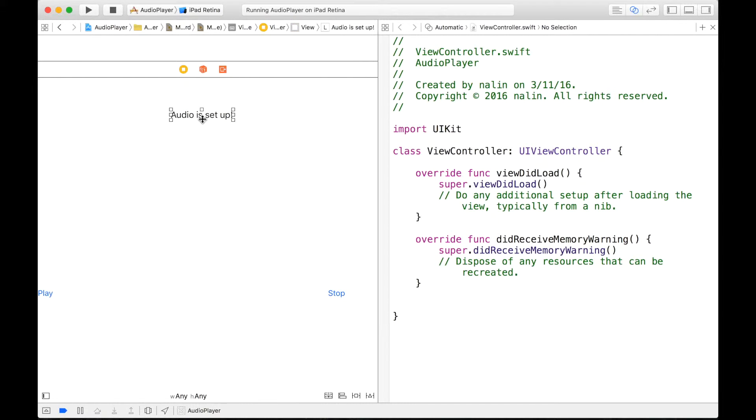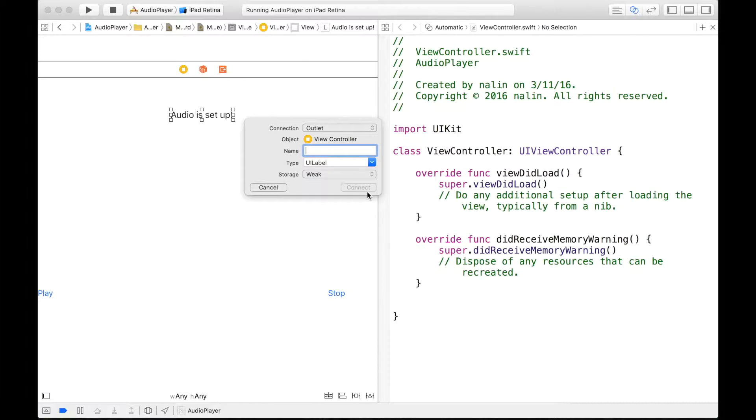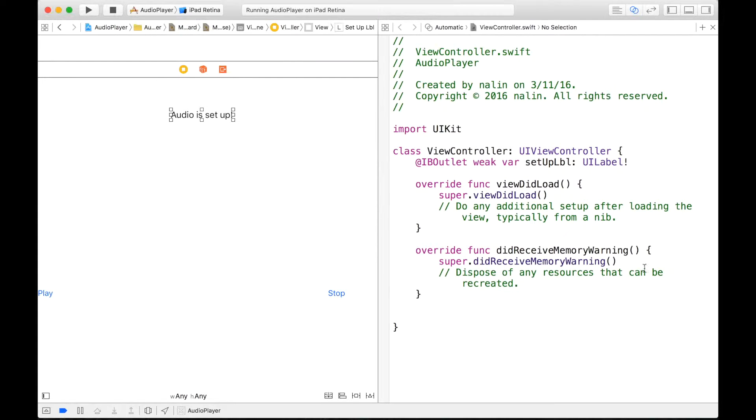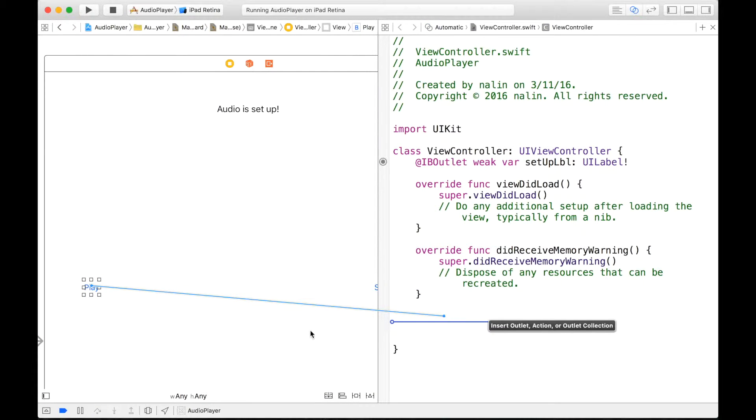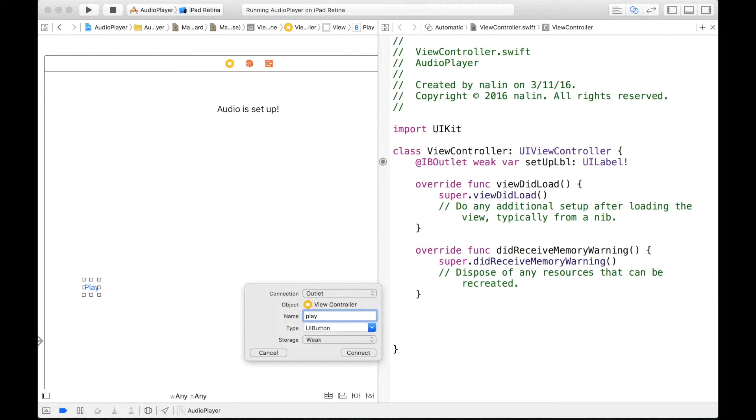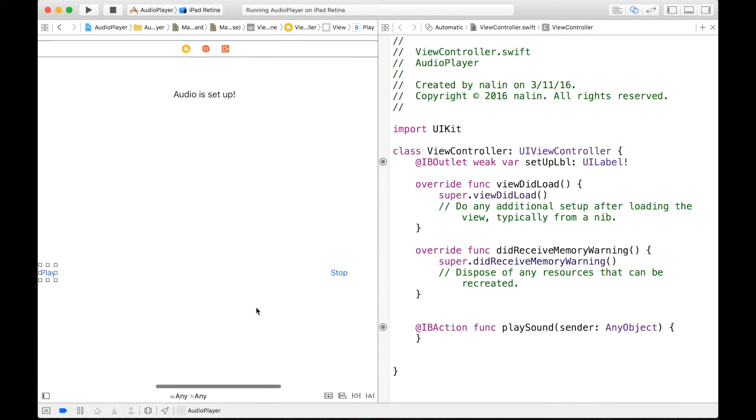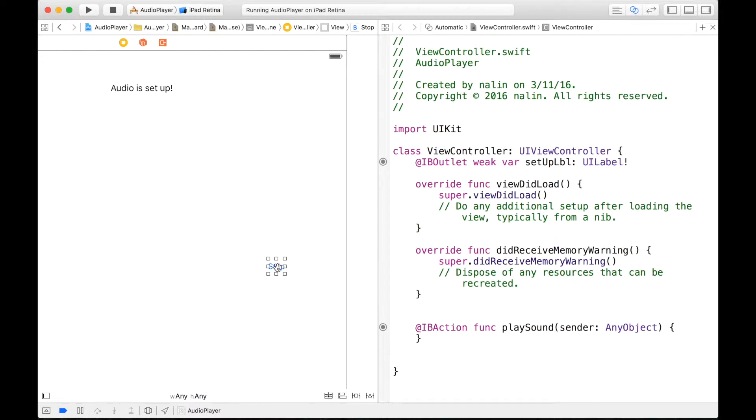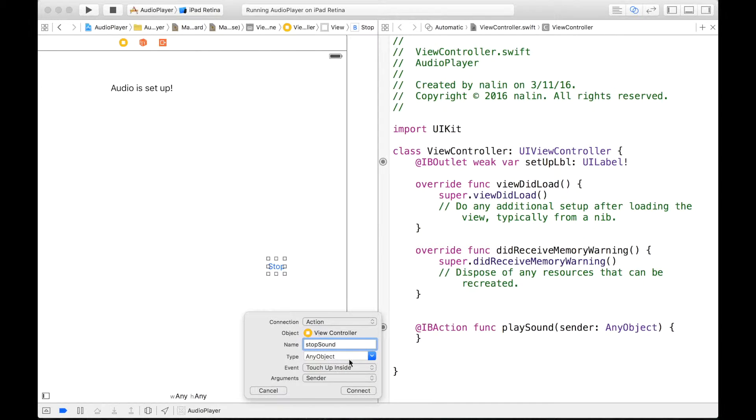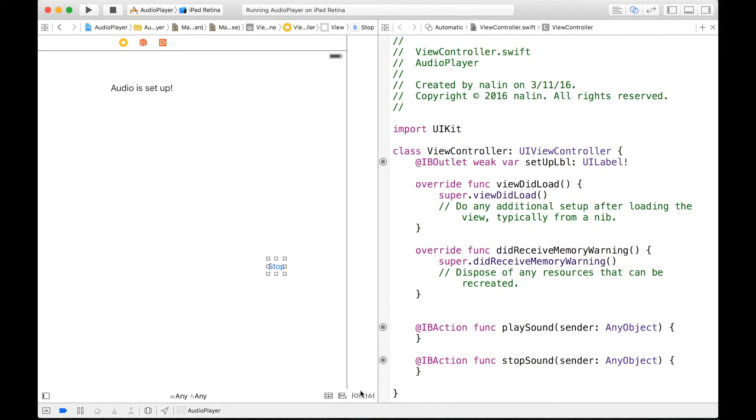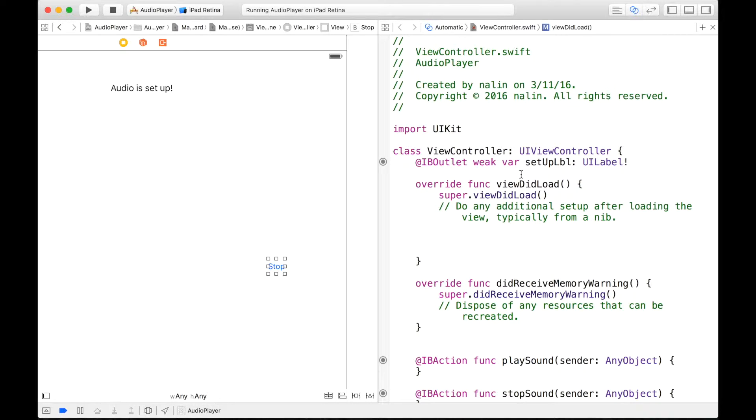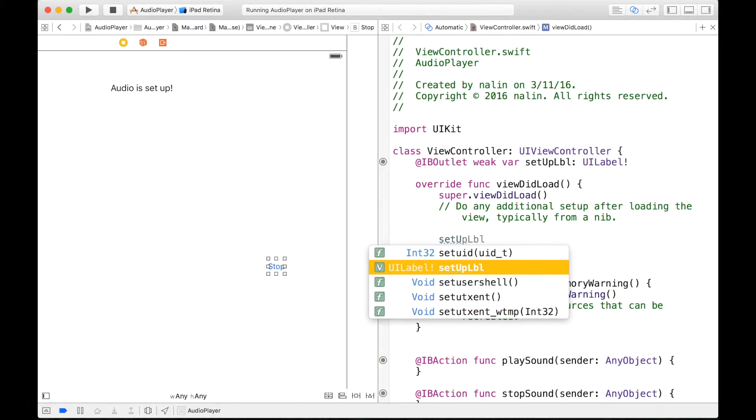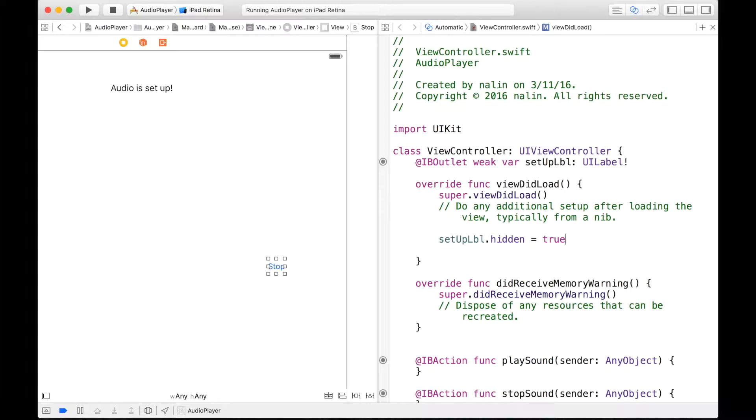So we can control click and drag our label right here in the outlet section and just call this setup label and make sure it's an outlet and connect it. And now we can create our two buttons as IB actions. Call it play sound, make sure it's an action, and then we can do one for stop, stop sound, action and connect. And now we can hide our viewDidLoad and in our viewDidLoad we can hide our label because our audio has not been set up yet so we can just call setupLabel.hidden is equal to true and now we have that set up.